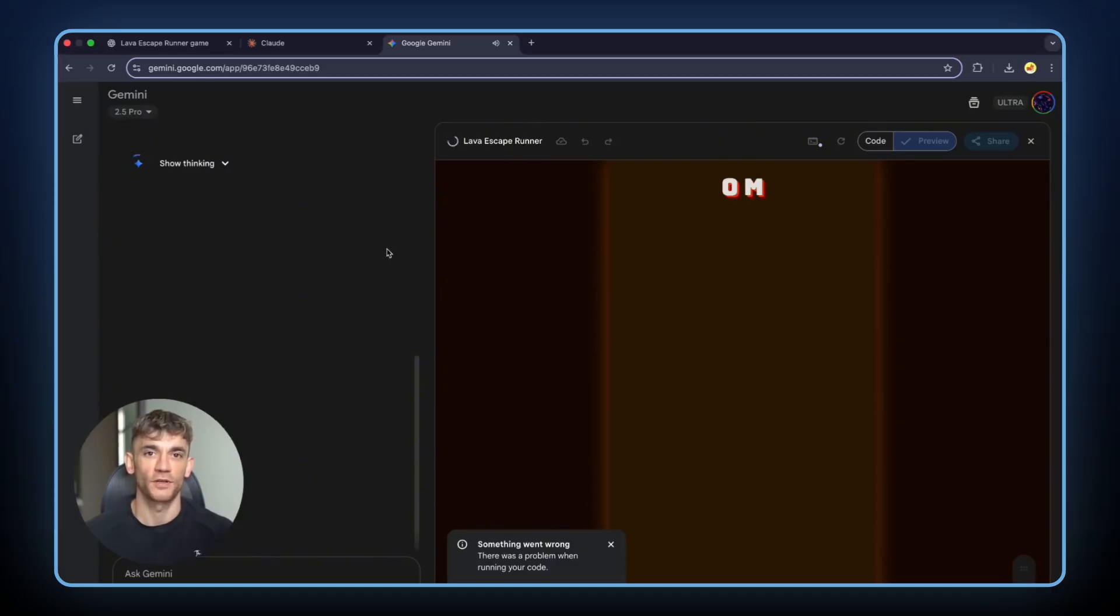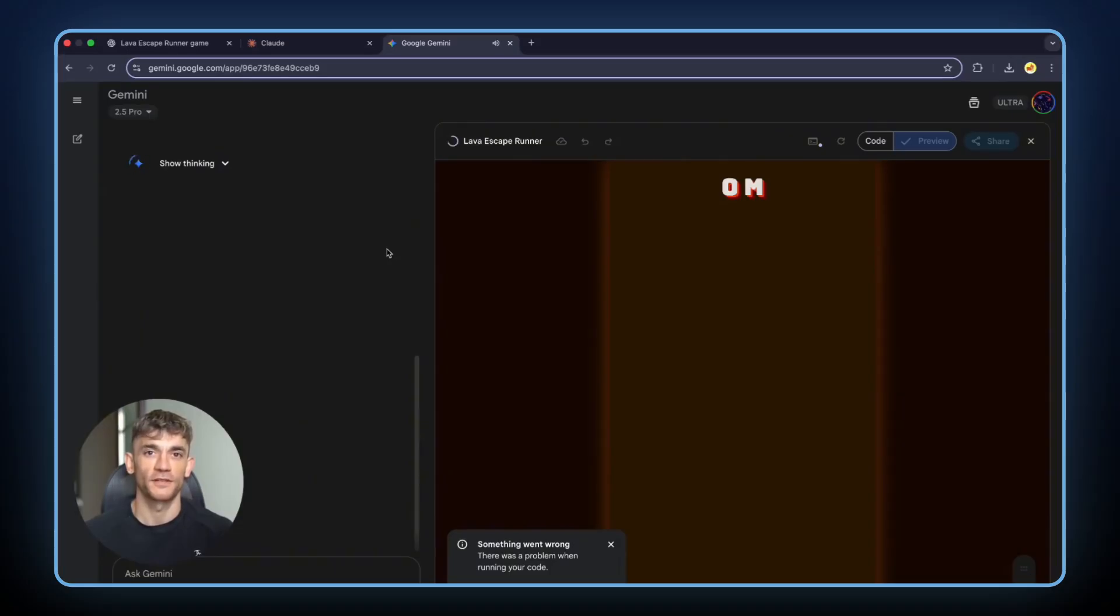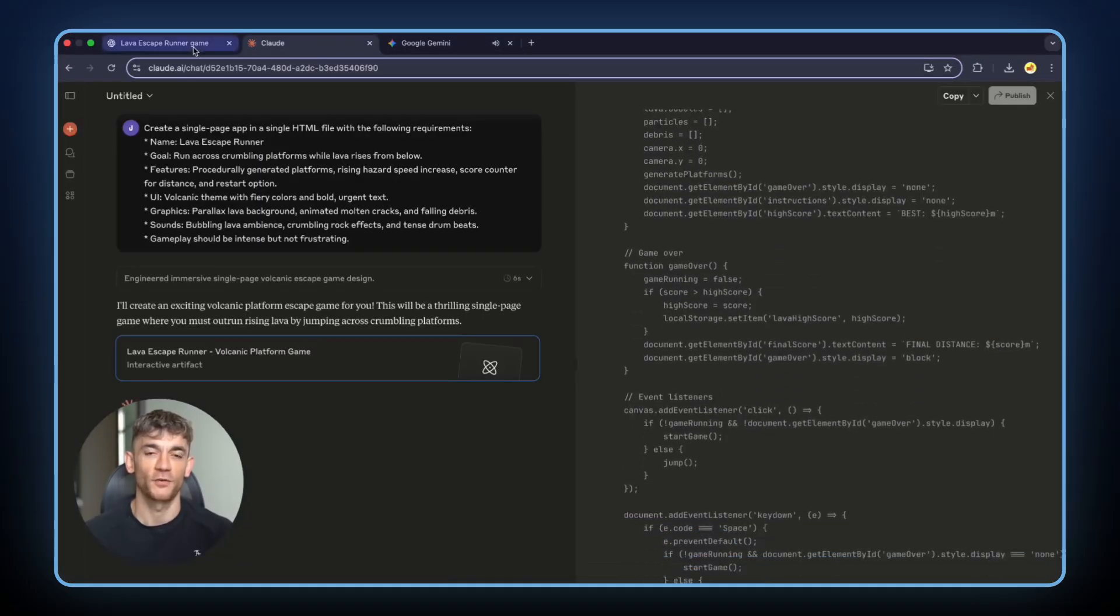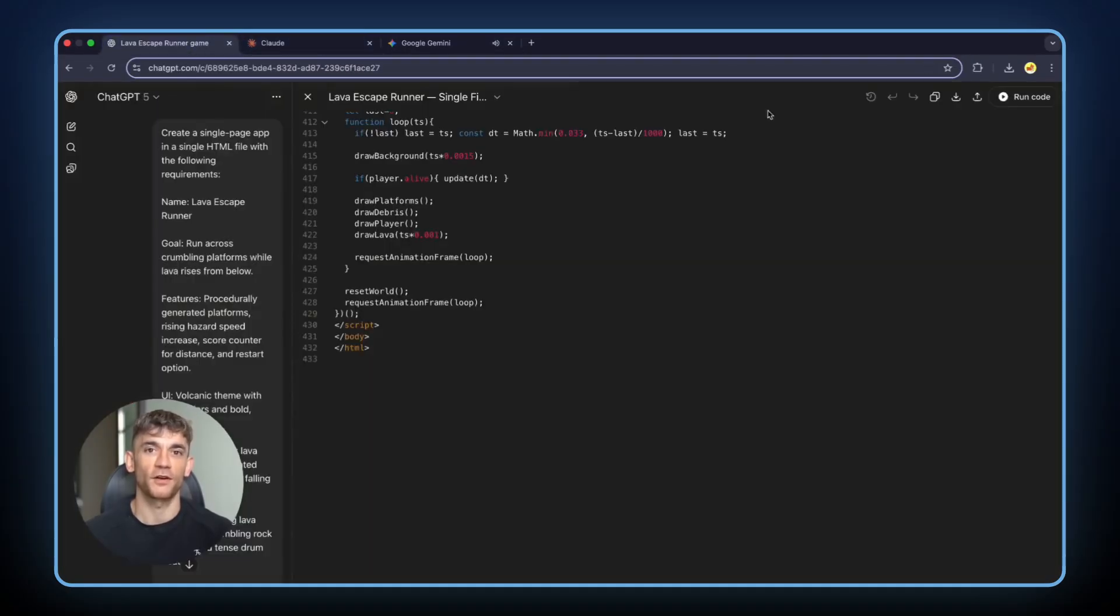The game worked. Sometimes the controls didn't respond perfectly. But it was playable. It was fun. GPT-5 came last. And this is where it completely fell apart. Error after error after error. Three times in a row. It just couldn't handle this challenge.